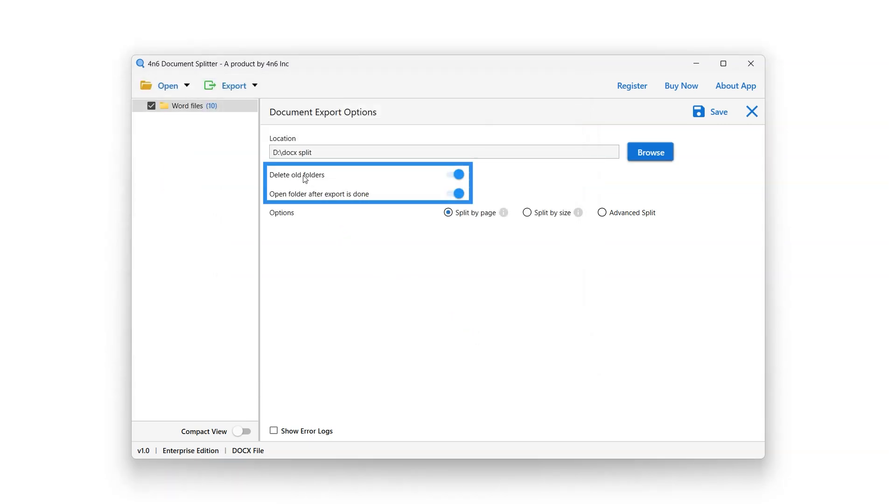Delete Old Folders button will delete all the old folders. Select or deselect it using the button next to it. Open Folder After Export Is Done option will open the destination folder after export is done. Select or deselect it using the button next to it.